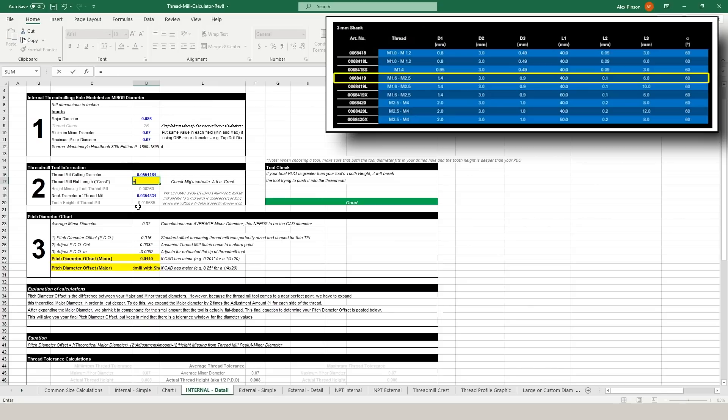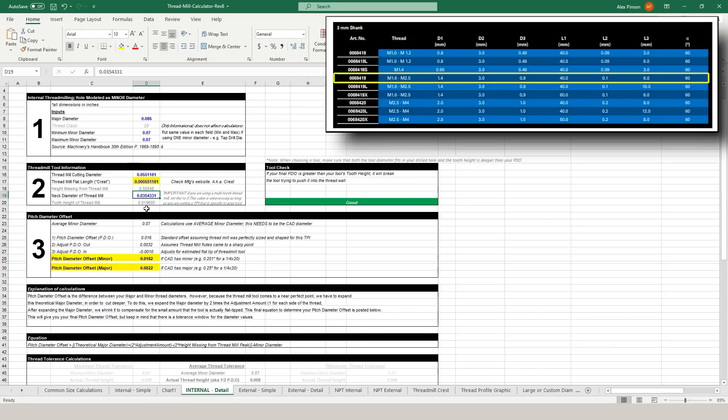So here we've got our thread mill cutting diameter and our flat length or our crest which is often about one hundredth of the tool diameter. I put this under a microscope and it's so small that I was actually unable to tell if there was a crest. It is fairly sharp so about a half a thou seems accurate for our crest length.